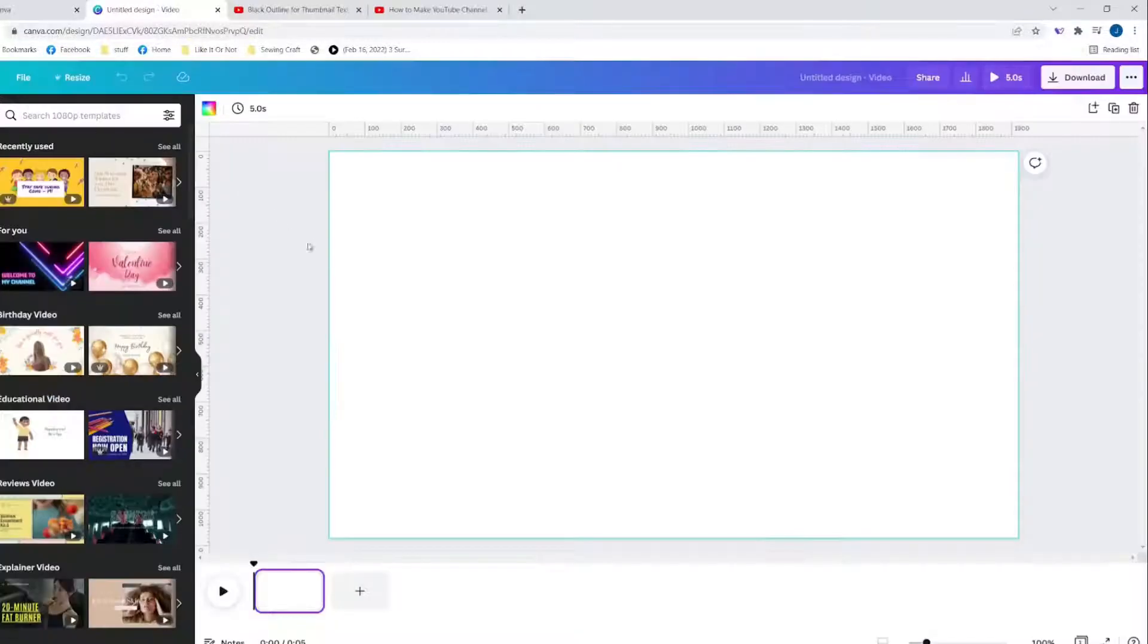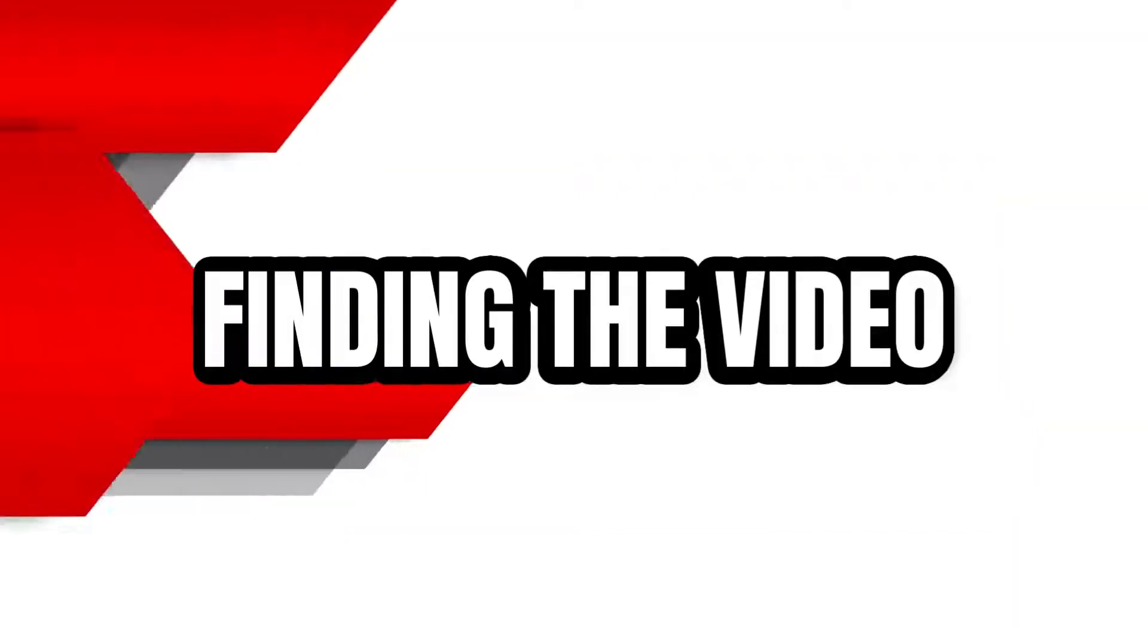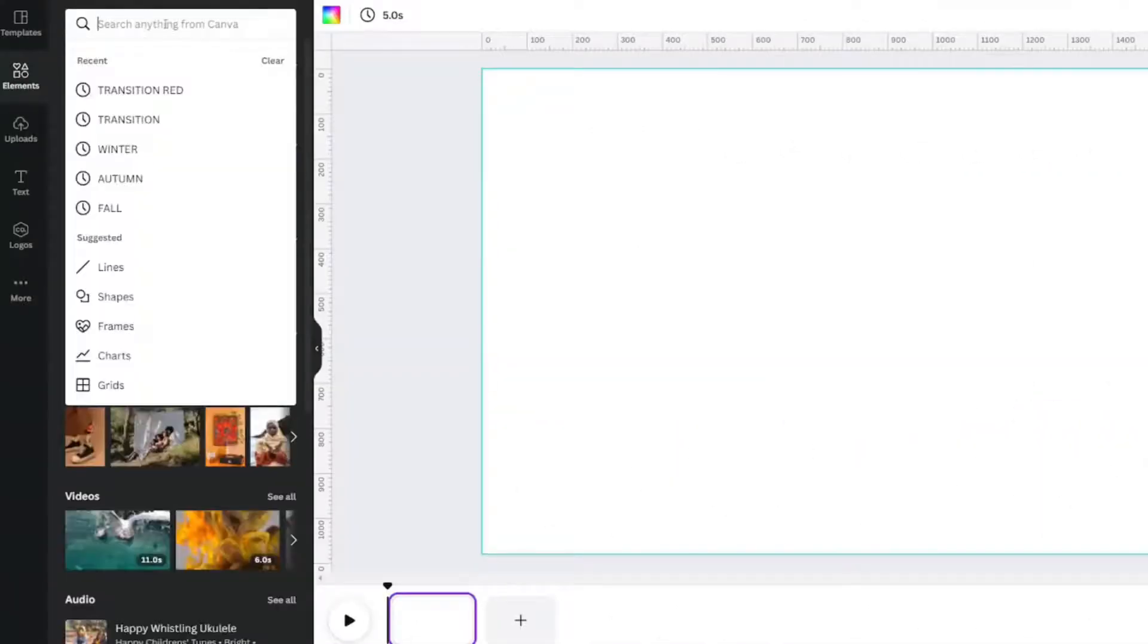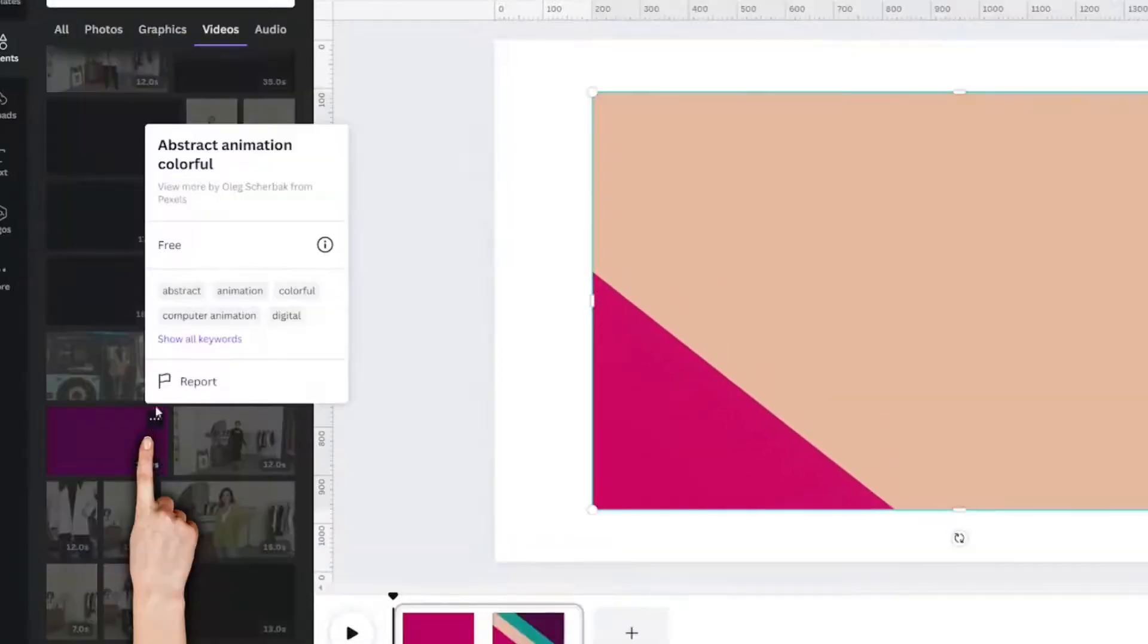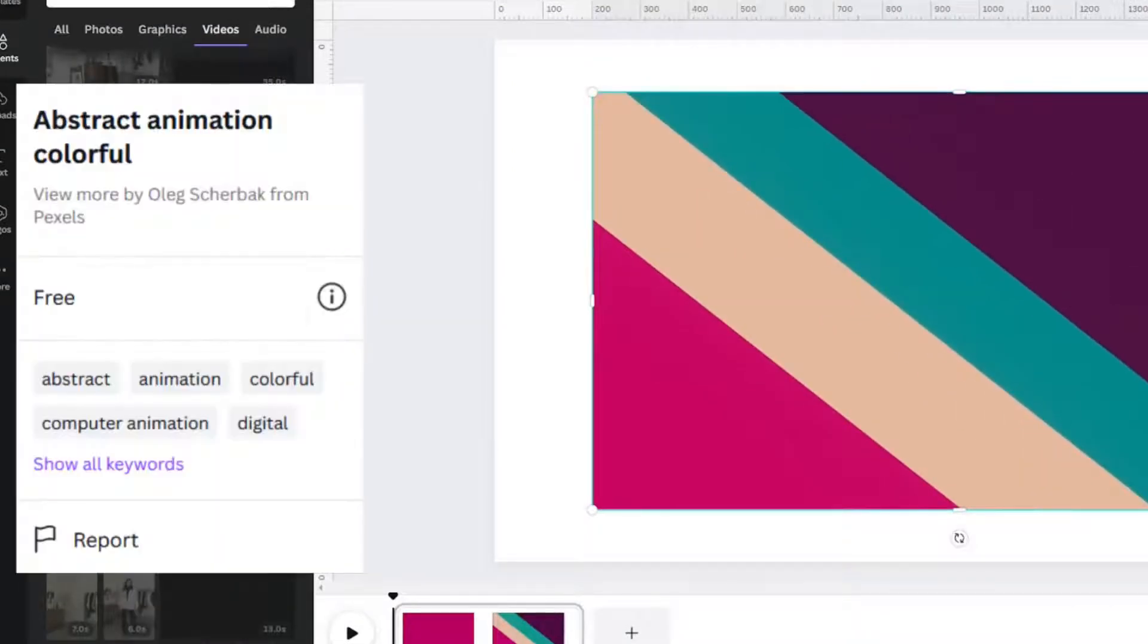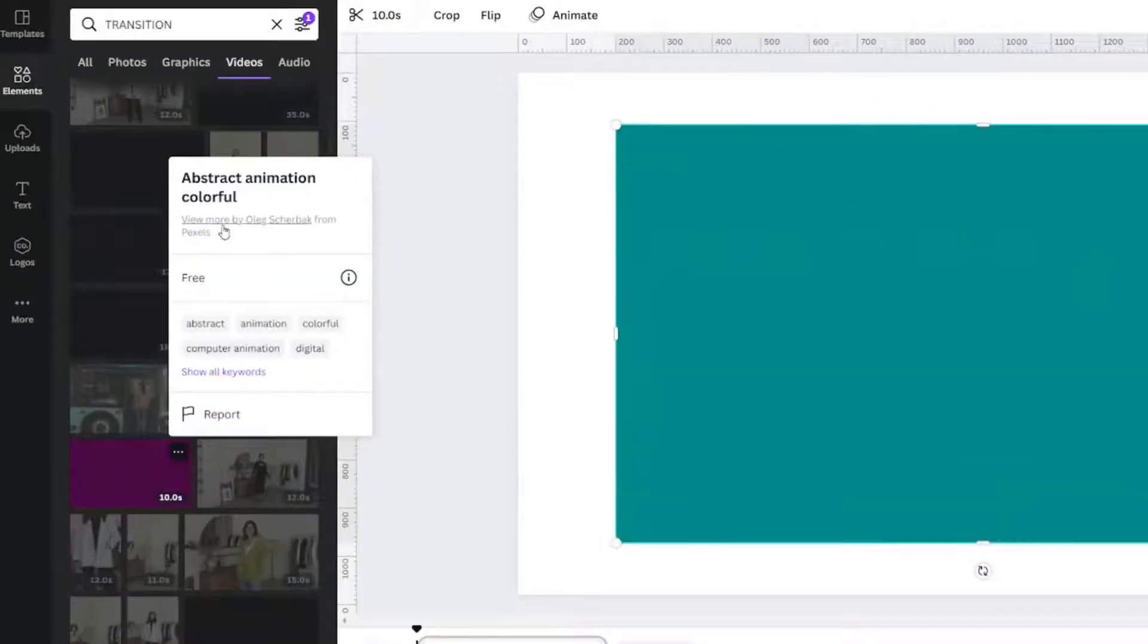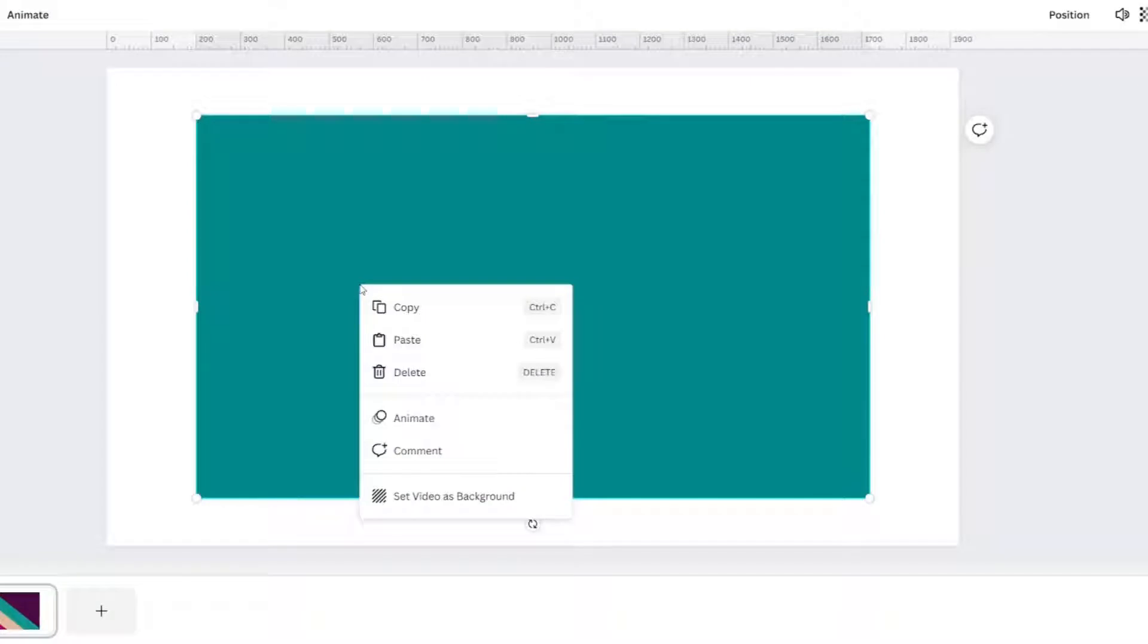The transition, go to elements, type in the word transition, then click the video tab. It's called abstract animation colorful. If you click on view more by the same artist you're going to see a whole bunch of different options.